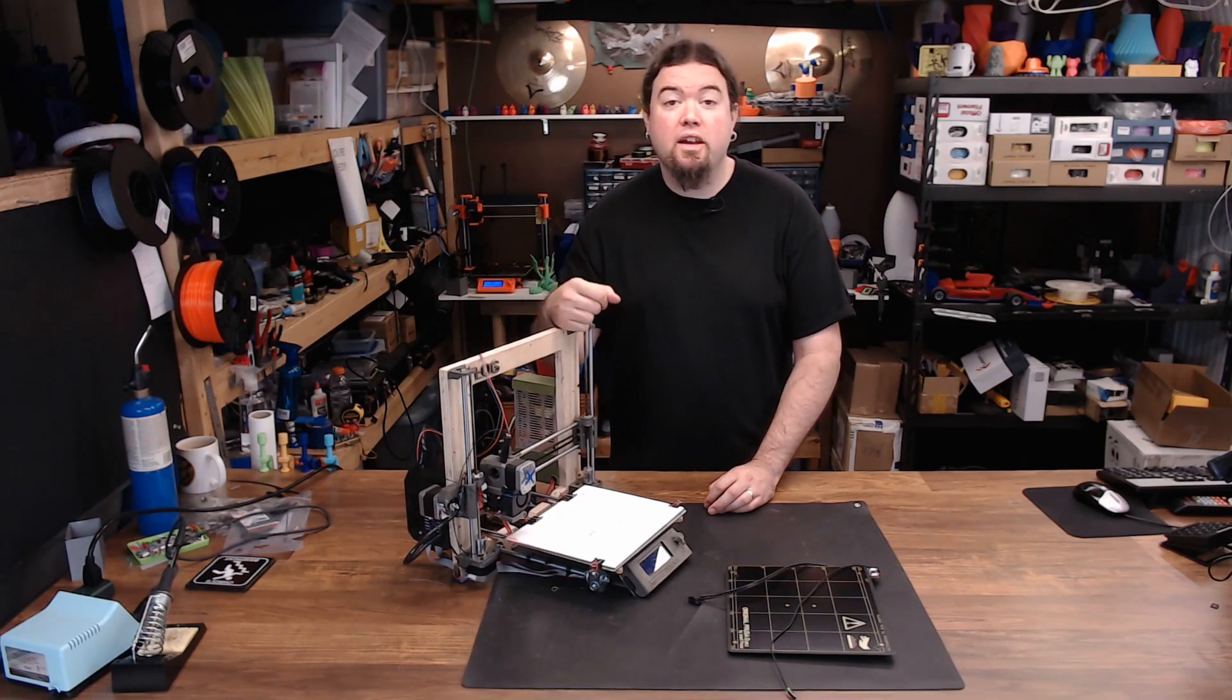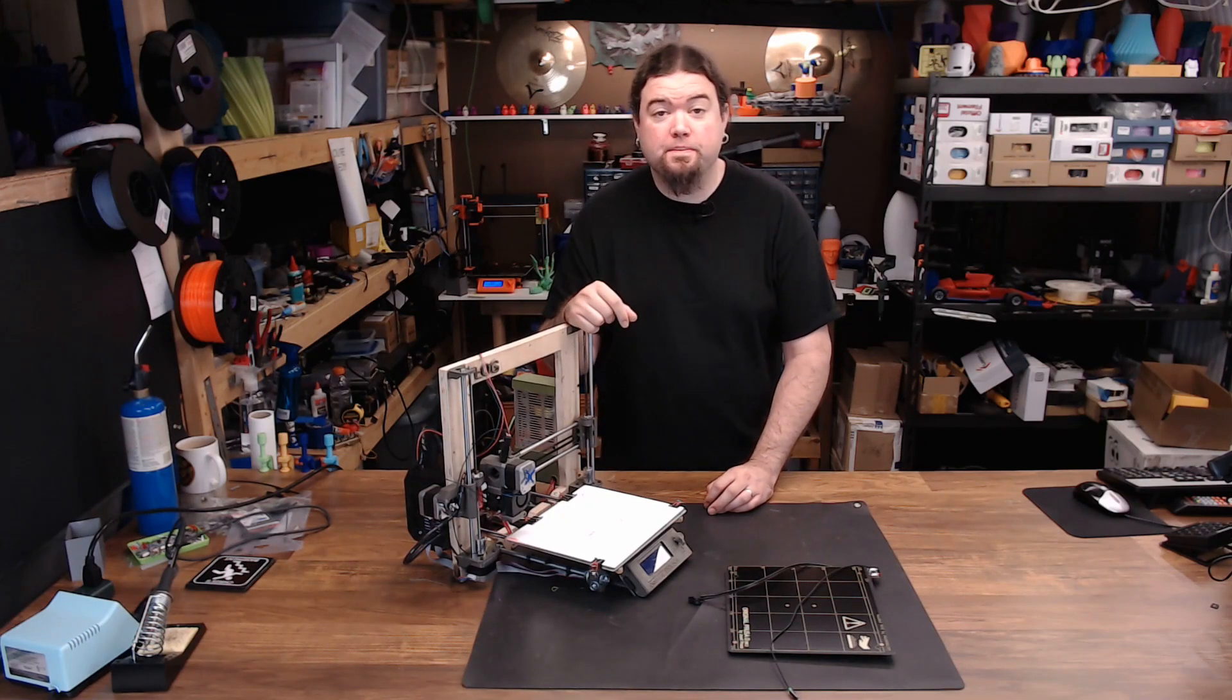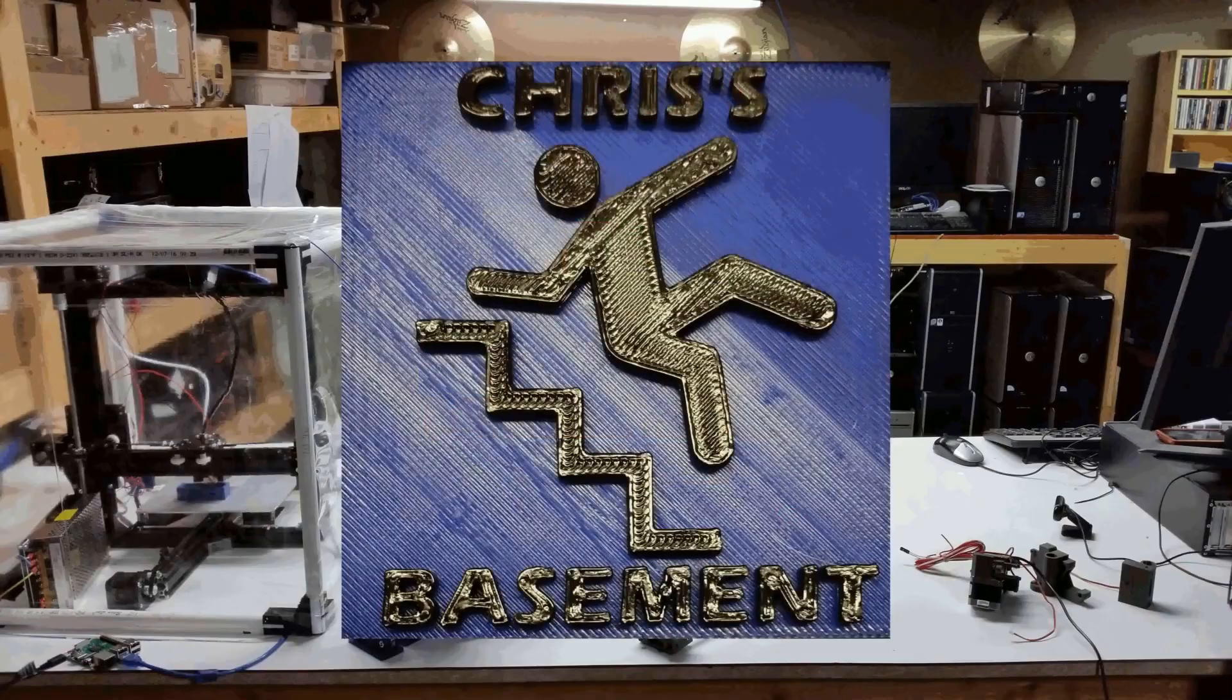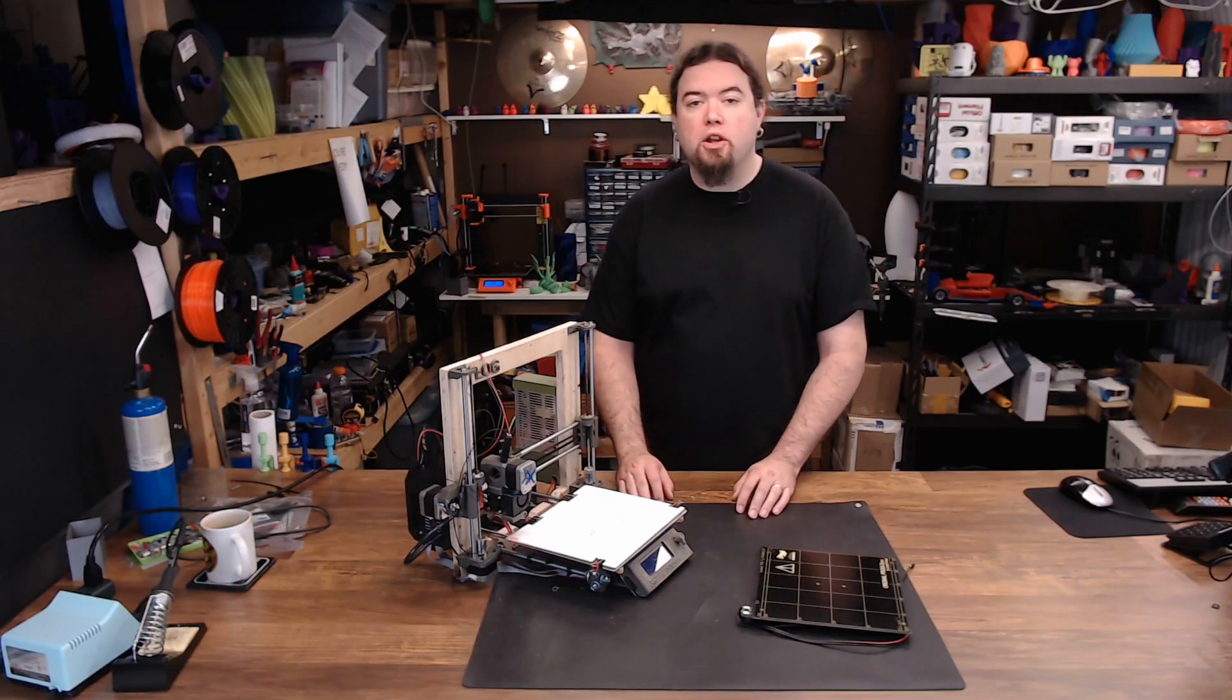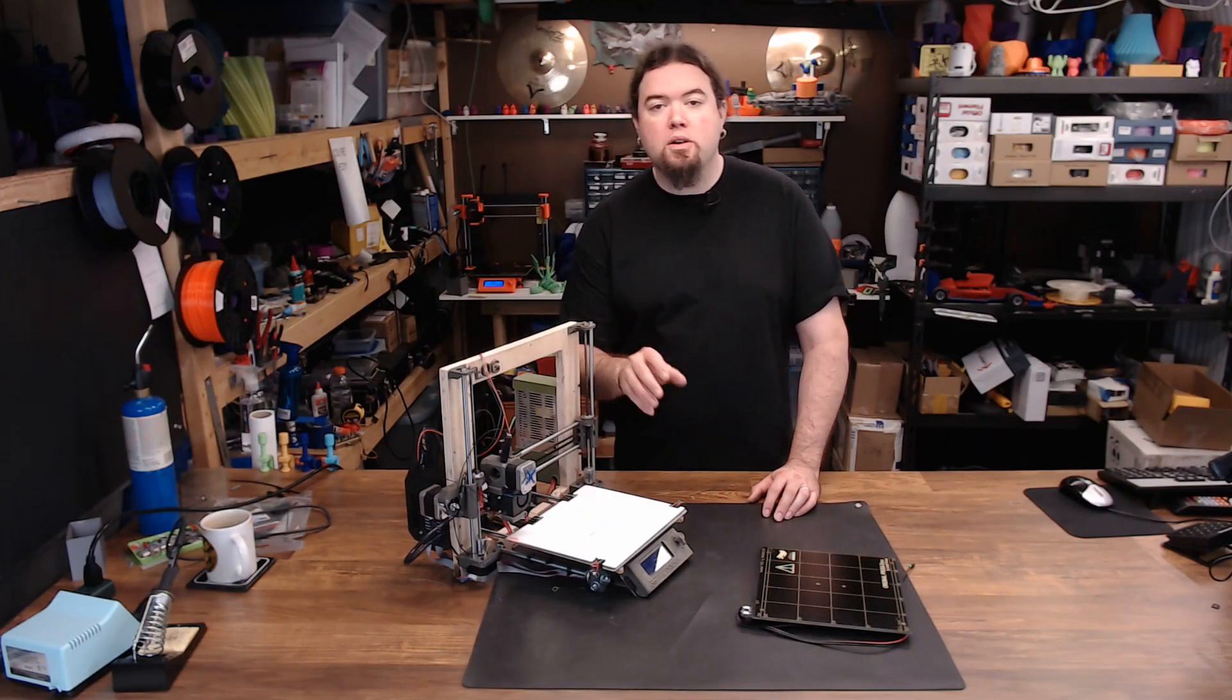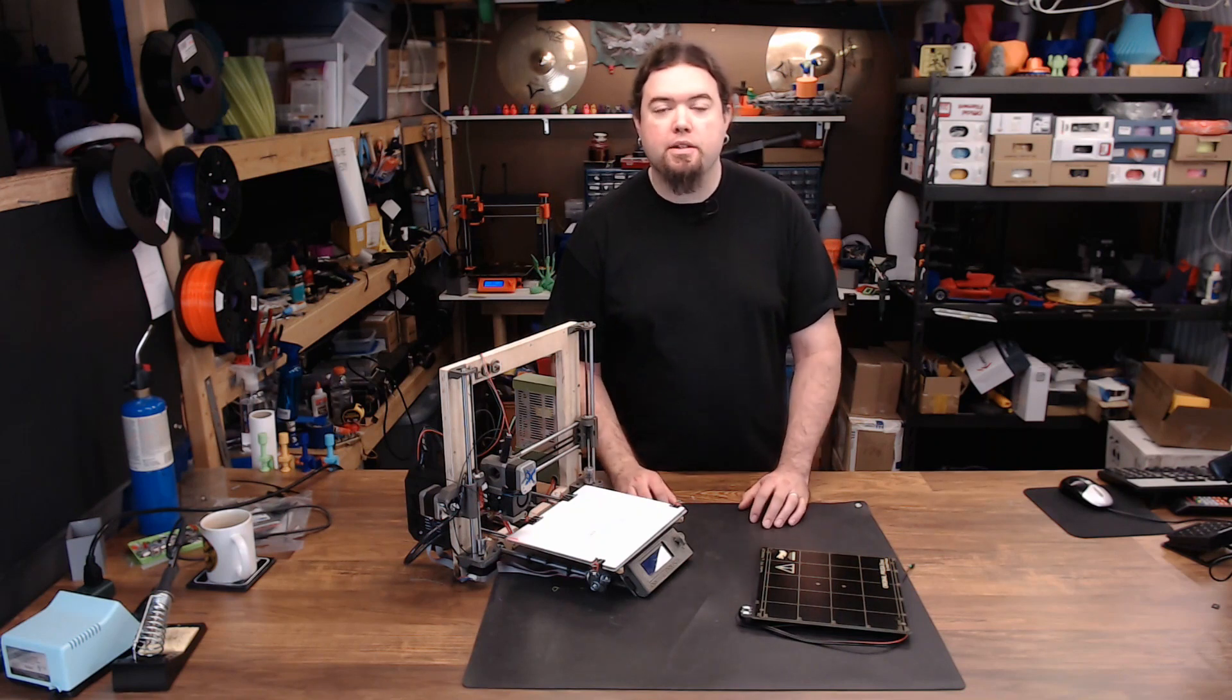Today, LOG gets a print surface tune-up. Most of you have probably seen the LOG 3D printer before. It's a low-cost attempt at cloning a Prusa MK2 3D printer.